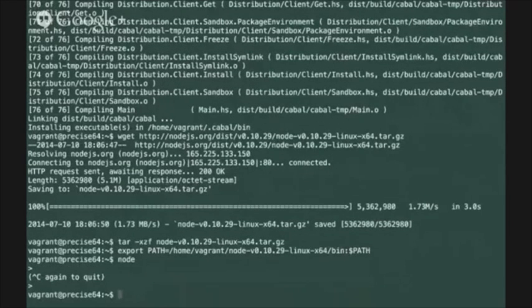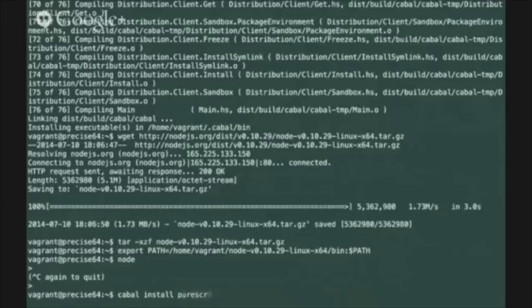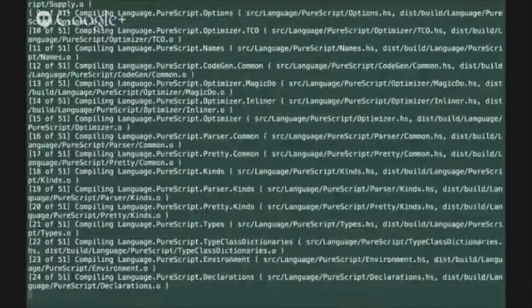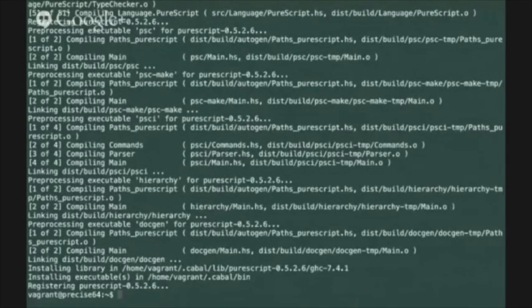Now we're ready to build the PureScript compiler from source which we can do just by pulling the source code from Hackage and building with the cabal tool by typing cabal install PureScript. Again that's going to take a little while but when it's finished you'll have the PureScript compiler executables available in your cabal bin directory.